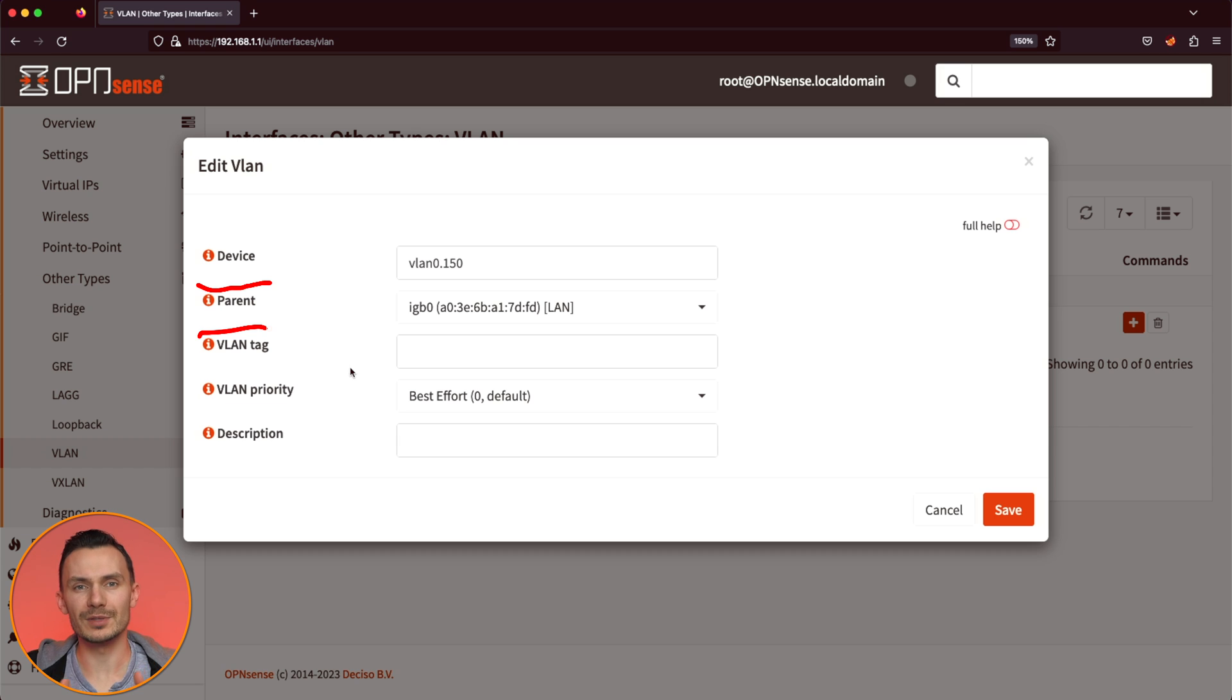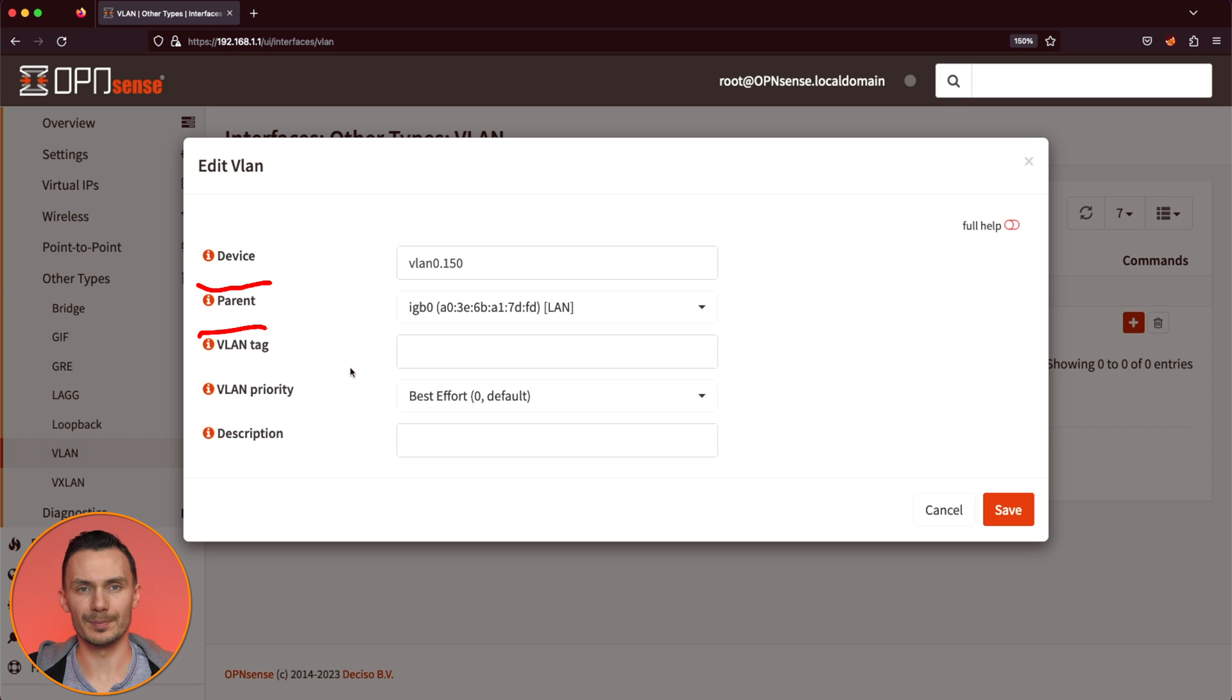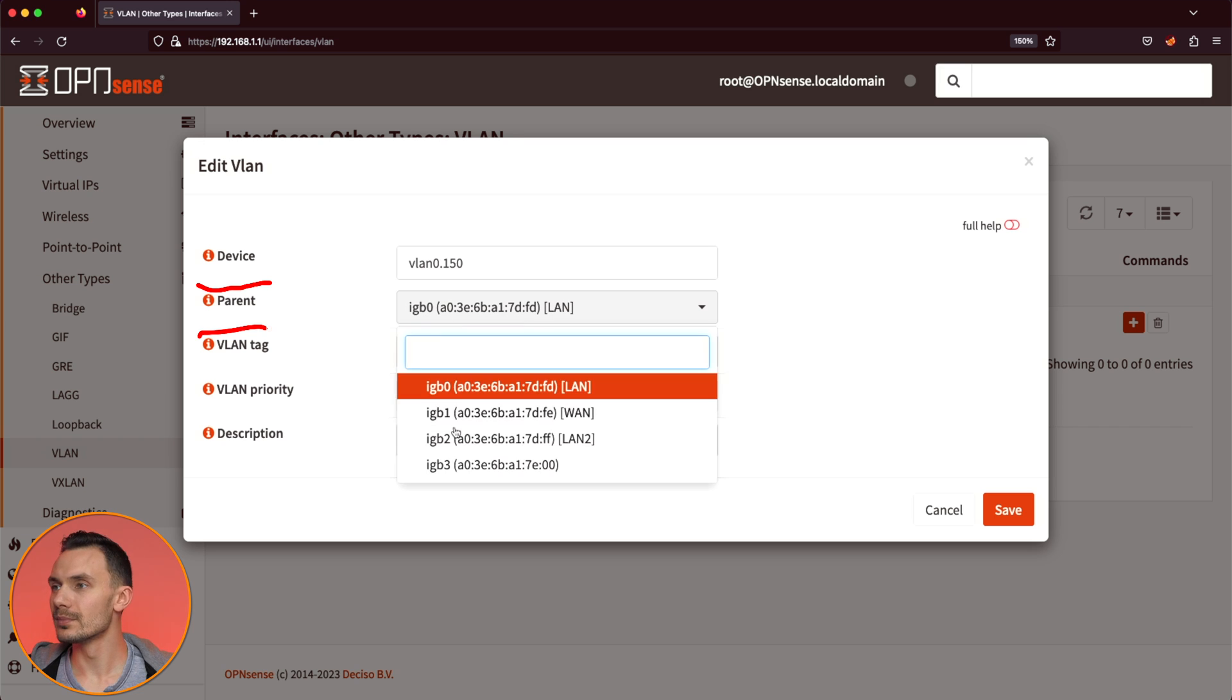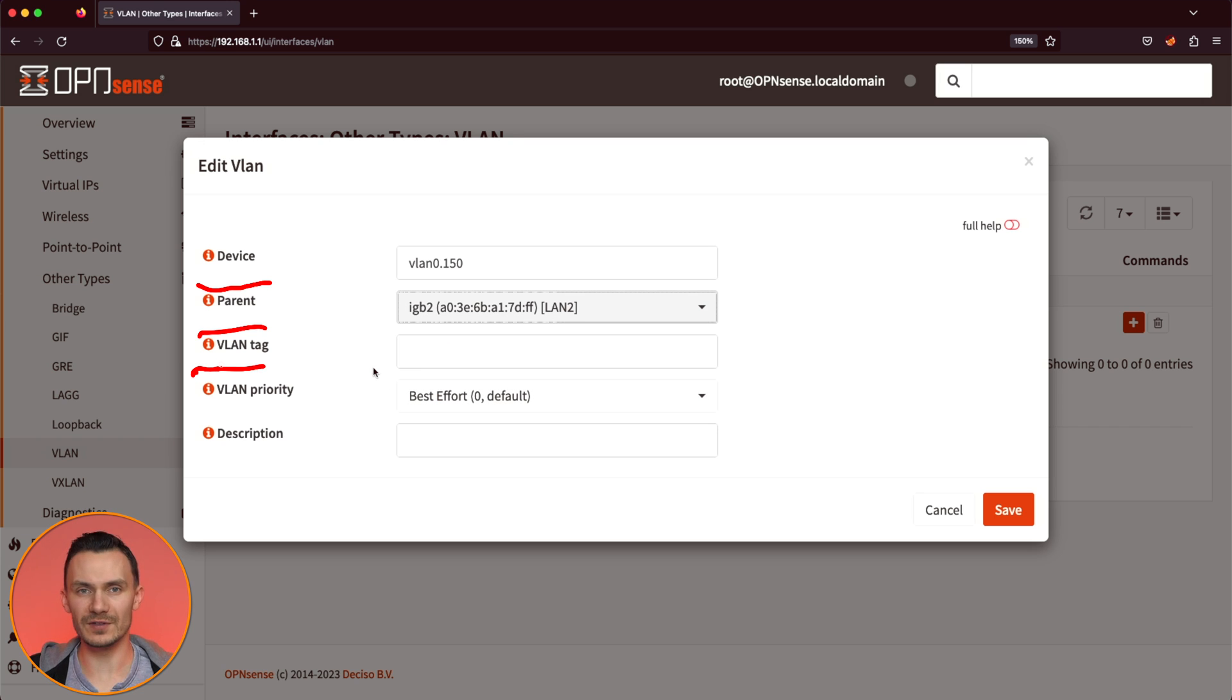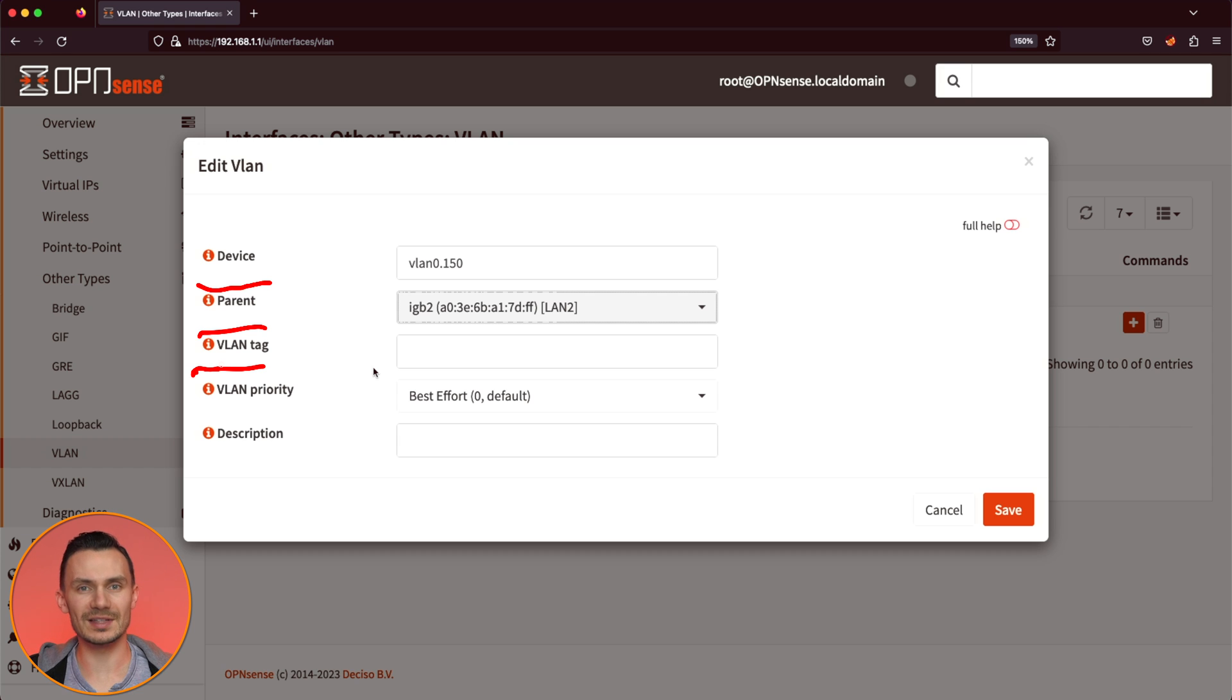For parent, we'll select the physical interface we just made prior, that being IGB2. For VLAN tag, let's set this to 150, though it could be any number between 1 and 4094.